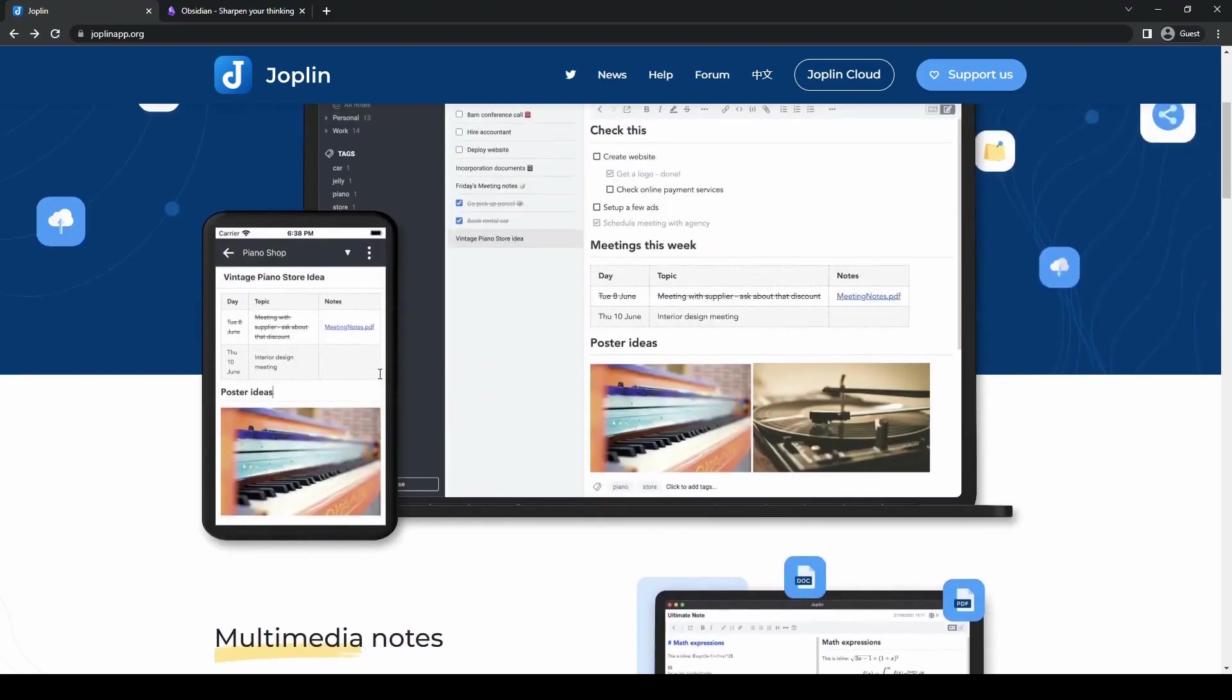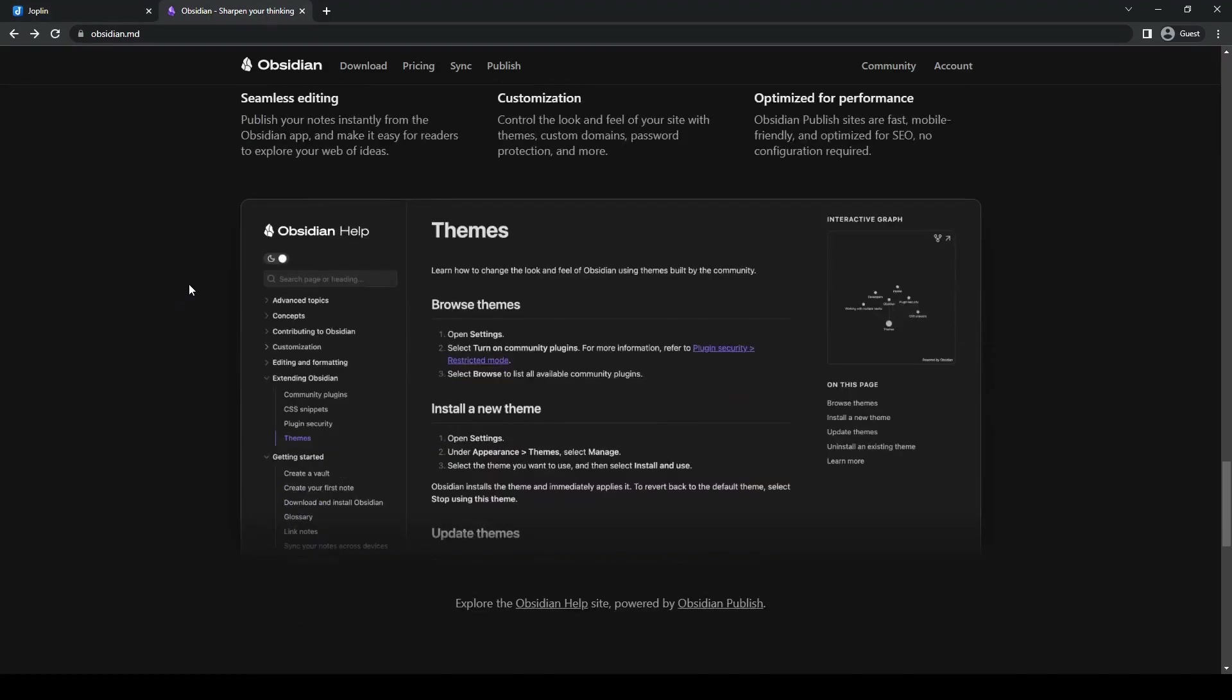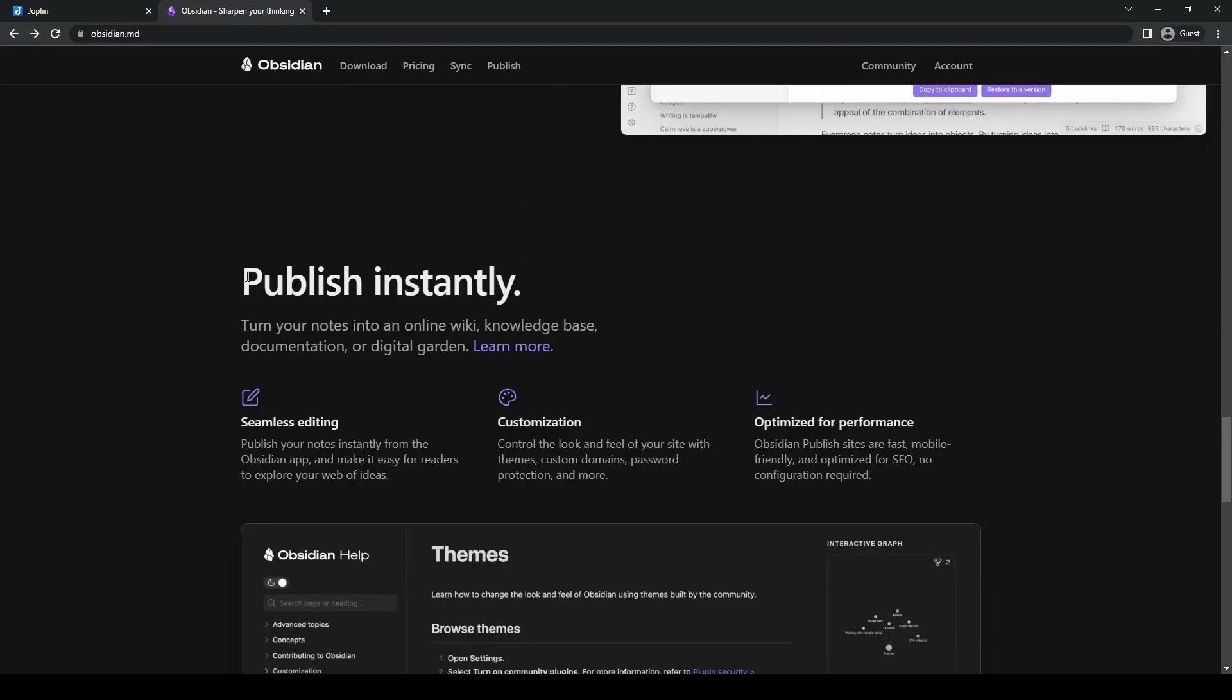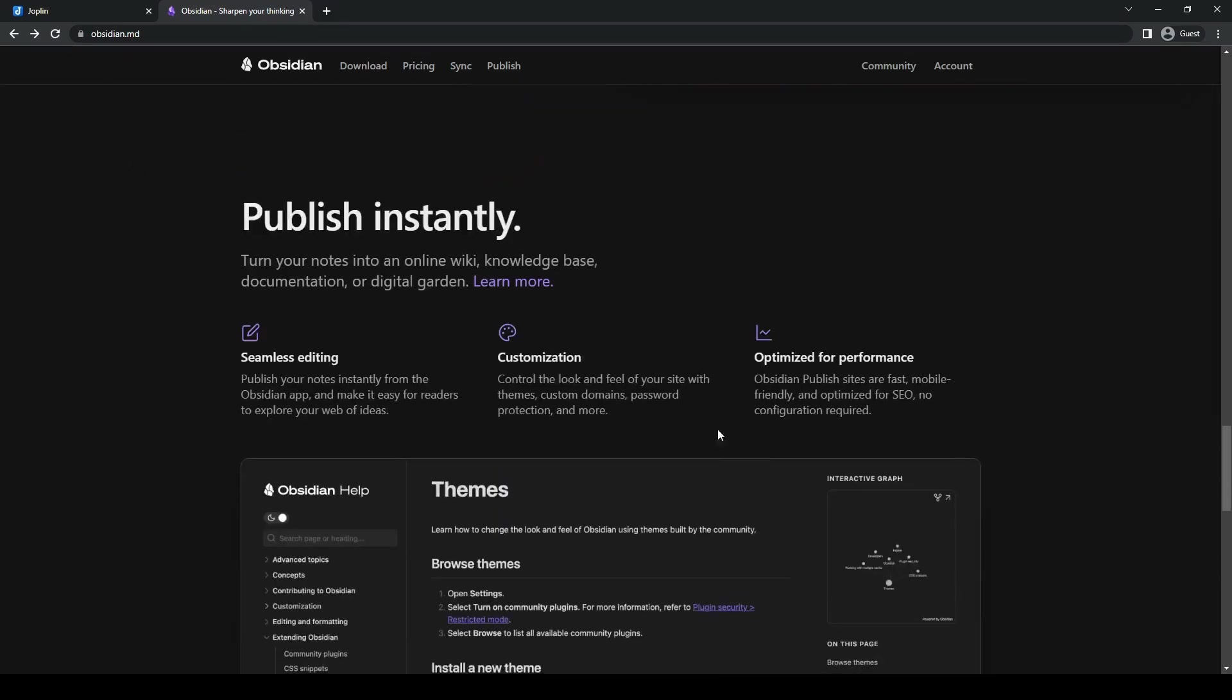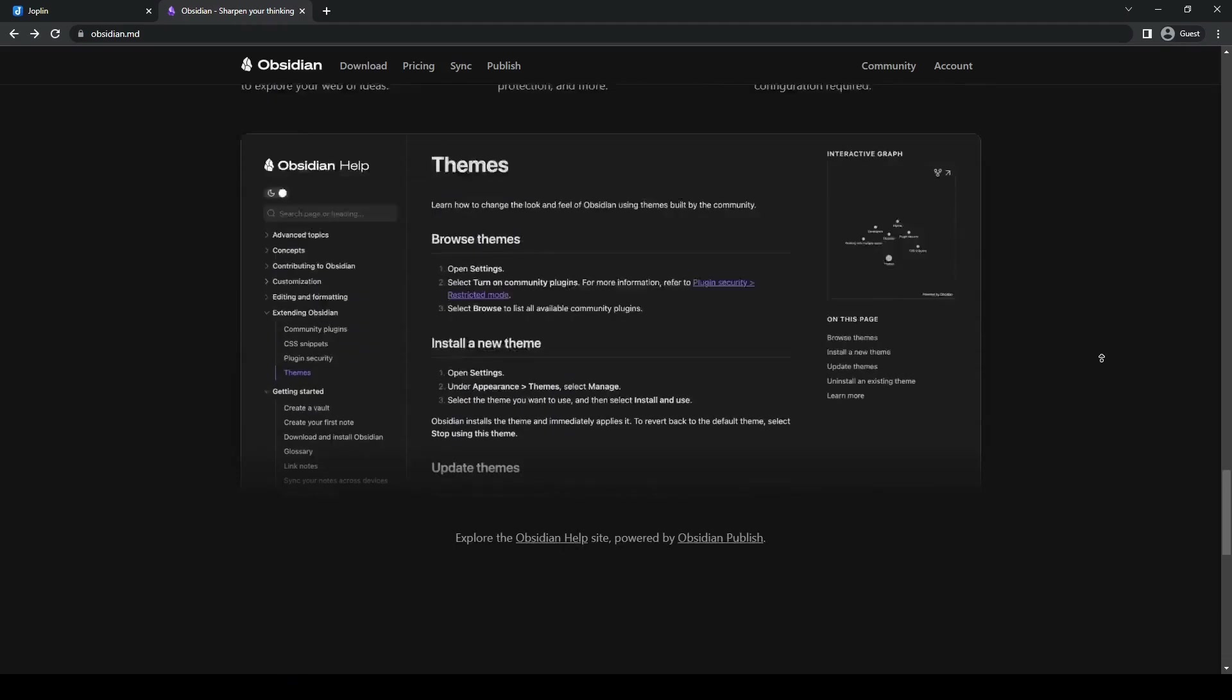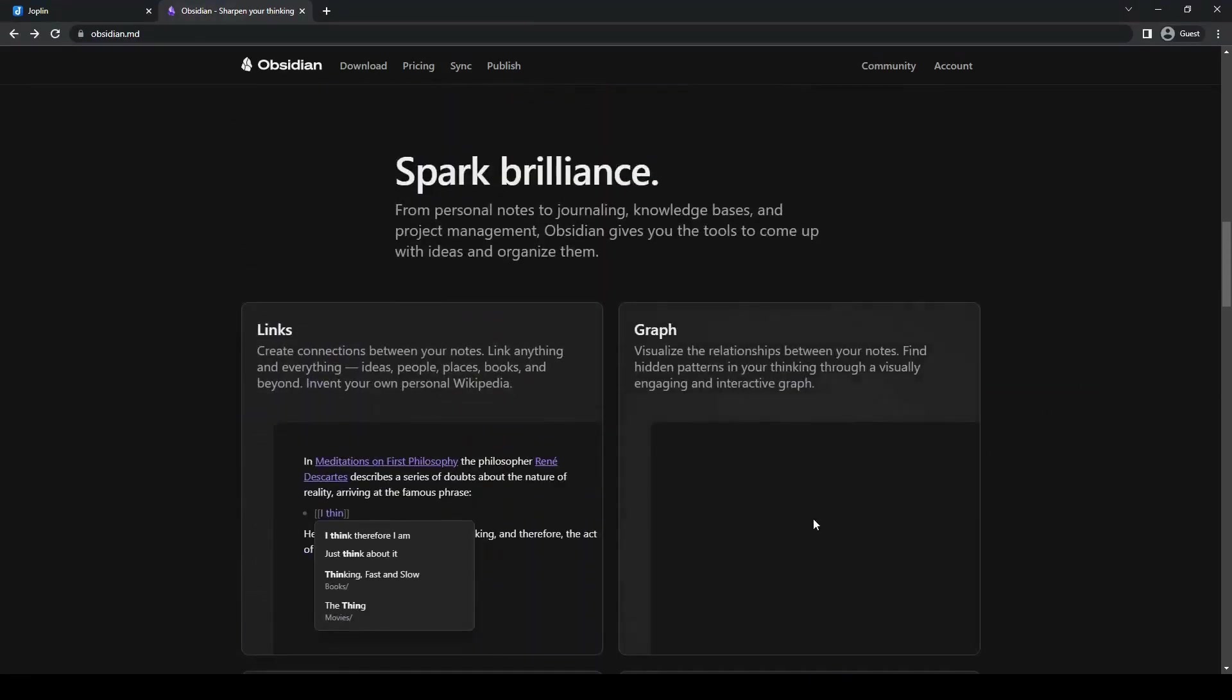Obsidian's backlinking and graph features allow users to visualize connections between notes, facilitating a deeper understanding of their knowledge base. And that's pretty much it for the differences between the tools.